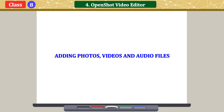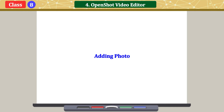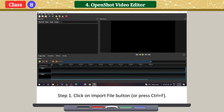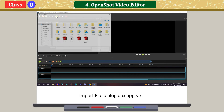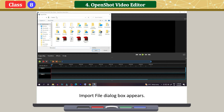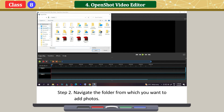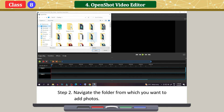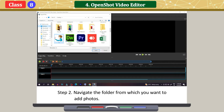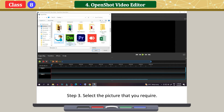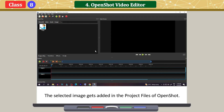Adding photos, videos and audio files. To add a photo: click on the Import File button or press Ctrl+F. The Import File dialog box appears. Navigate to the folder from which you want to add photos. Select the picture that you require. Click on Open. The selected image gets added in the project files of OpenShot.